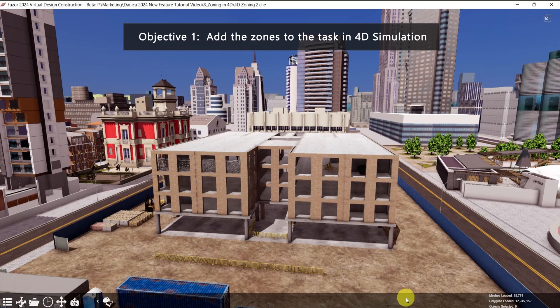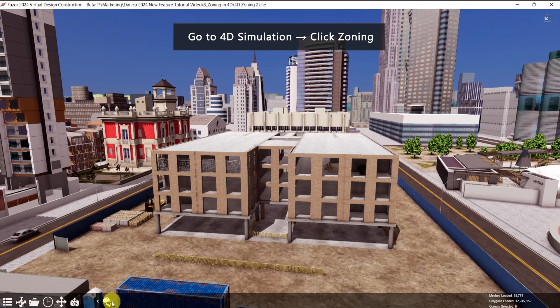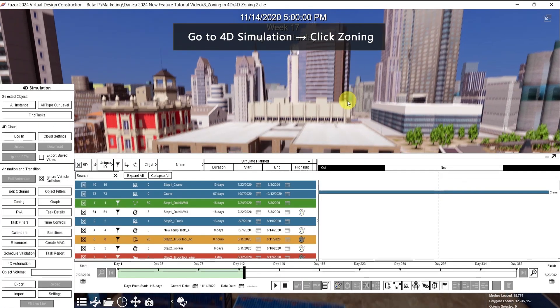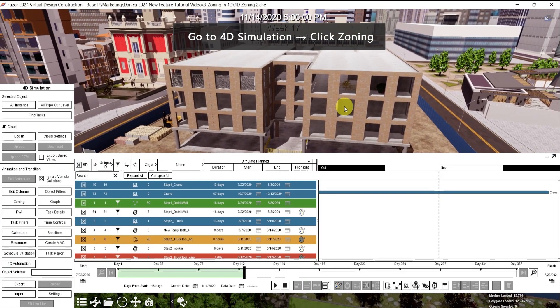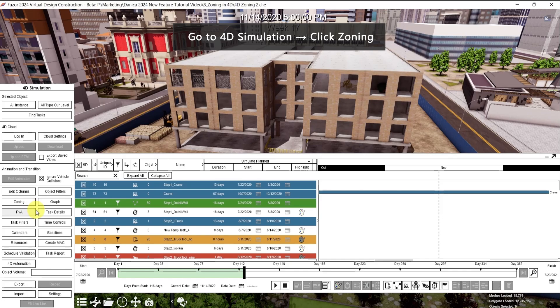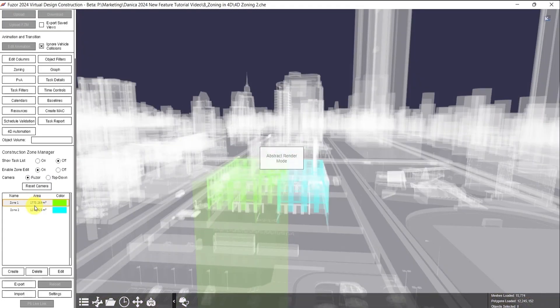First objective: let's add it to the 4D simulation task. Go to 4D simulation. Then here at the side, click Zoning.